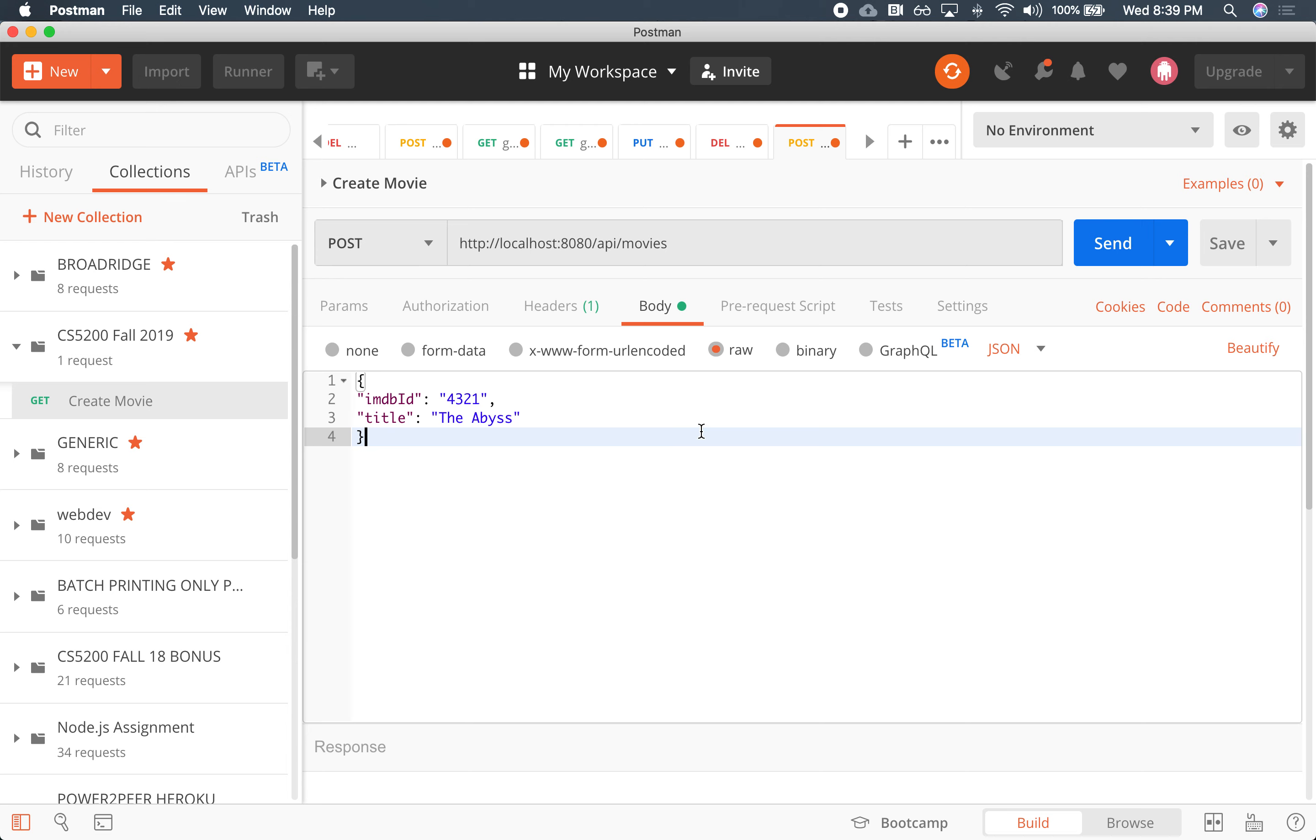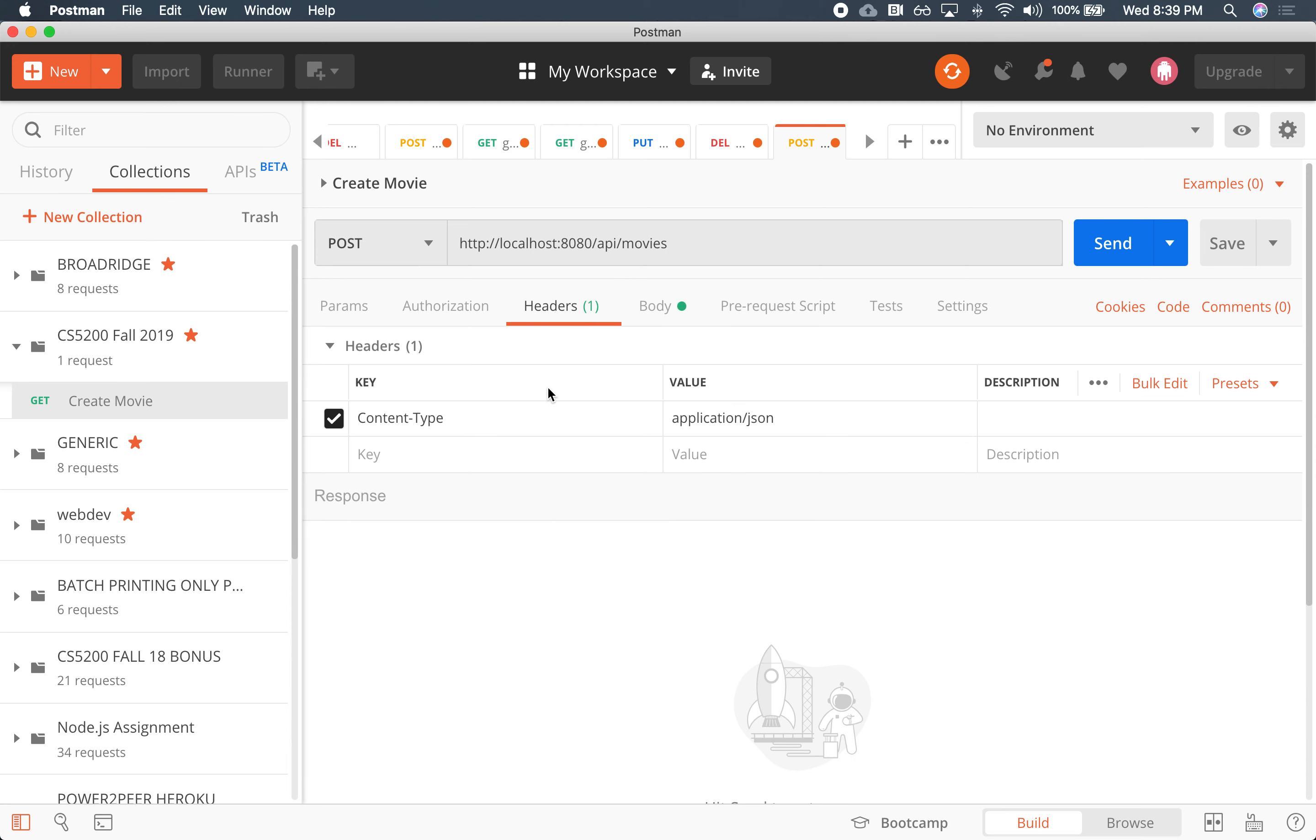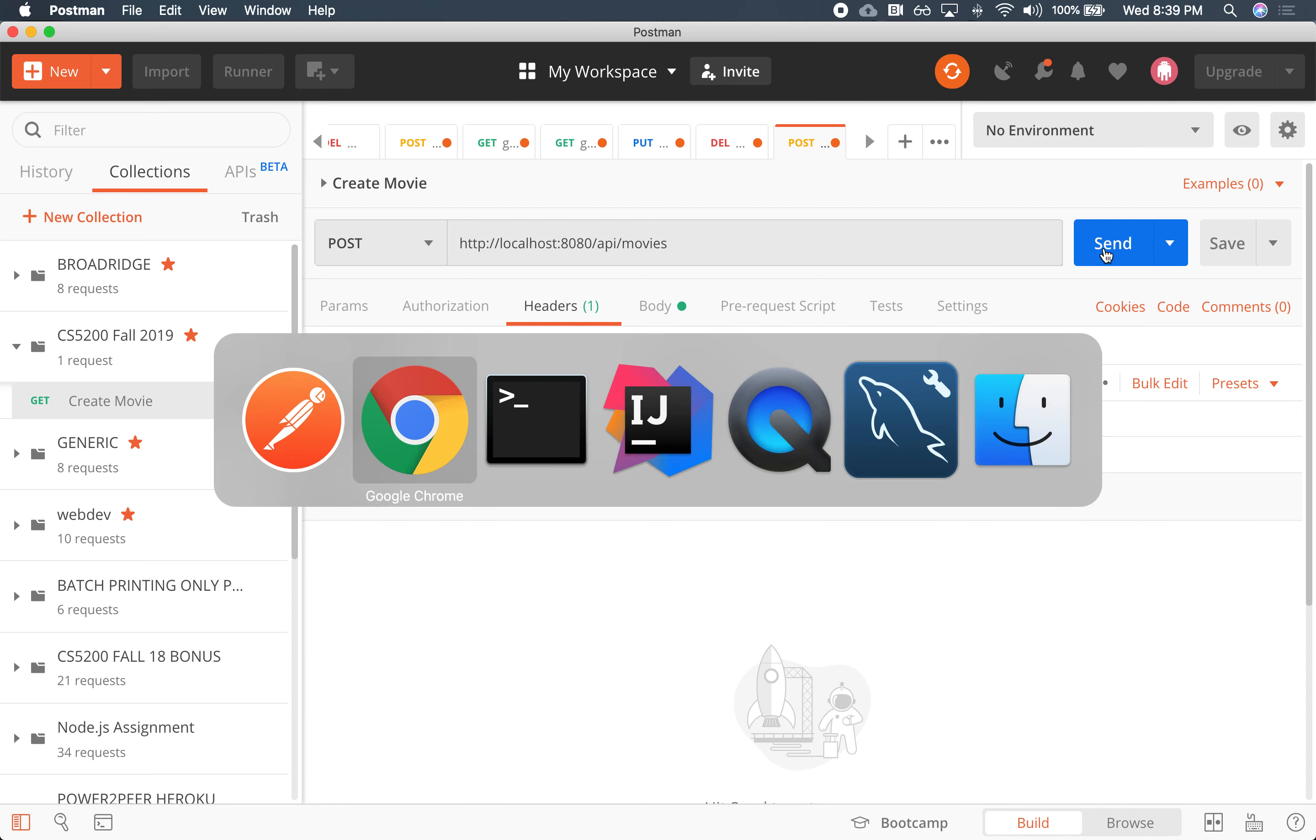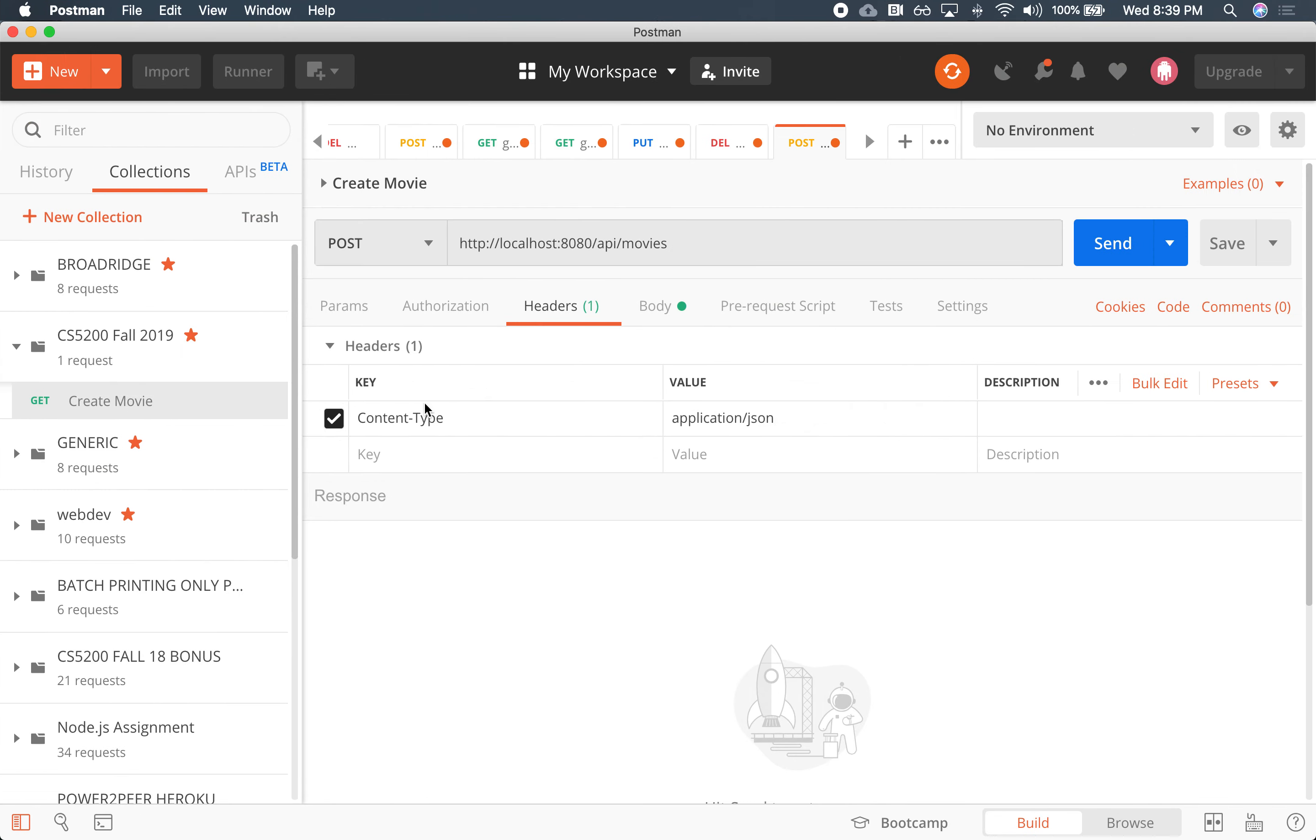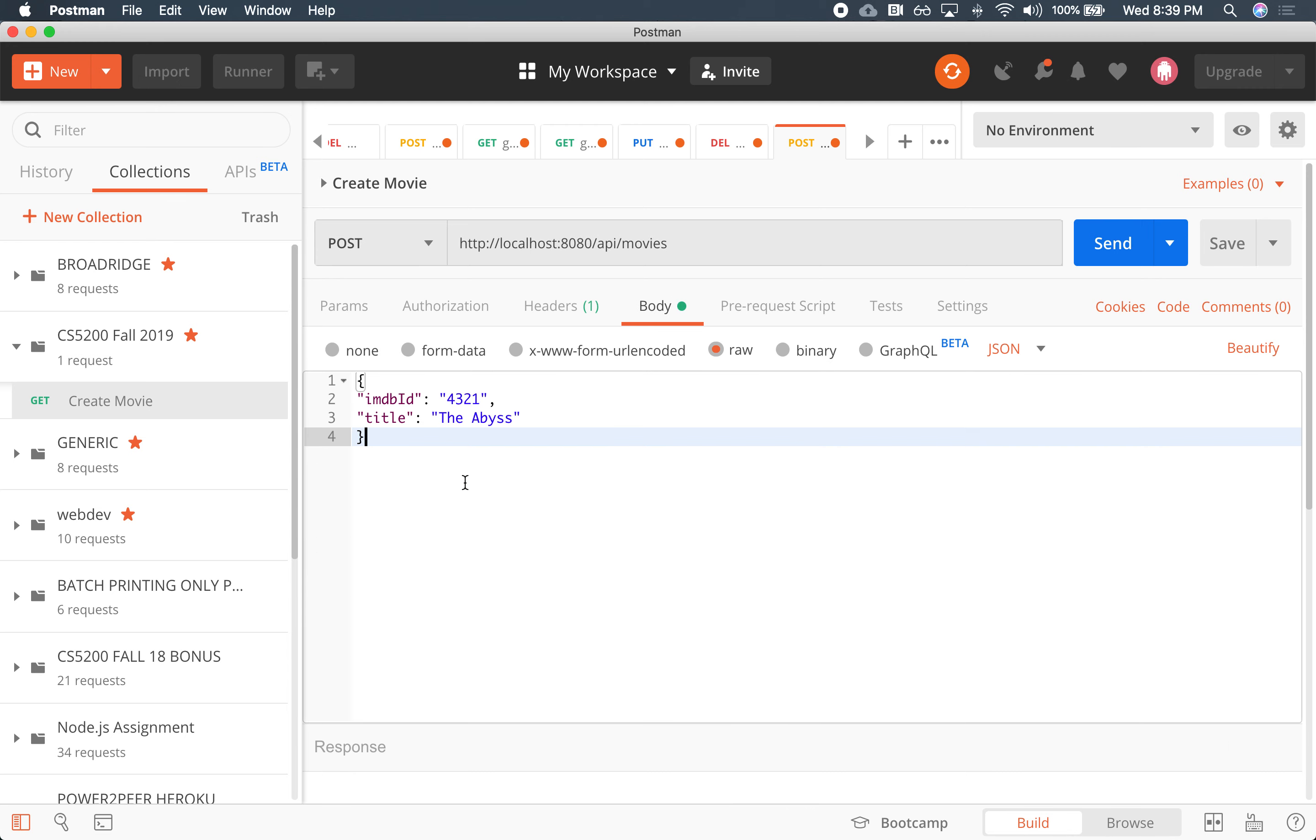So I'm going to send that. What else do I need to say? I do need to say that the content type is application JSON, which it already is.